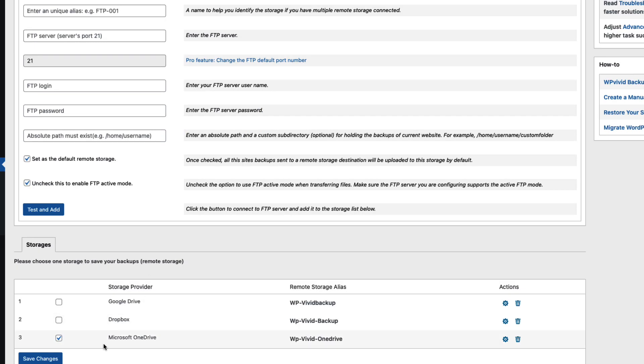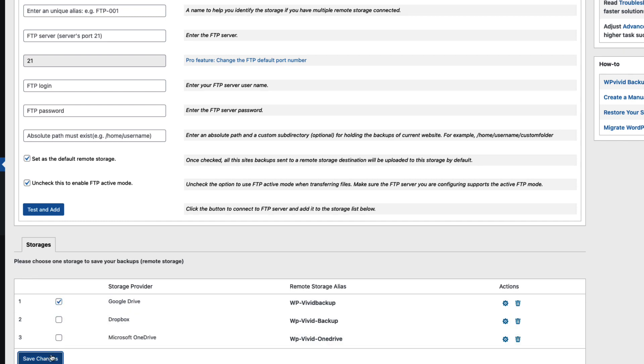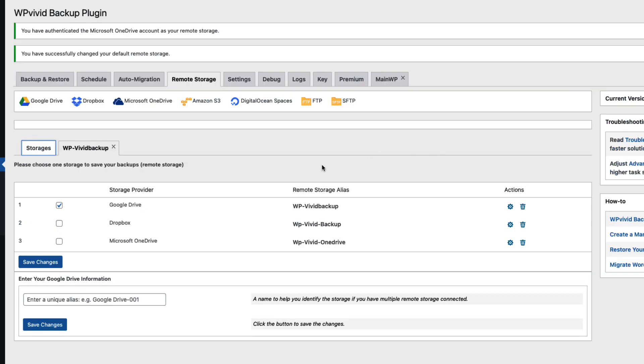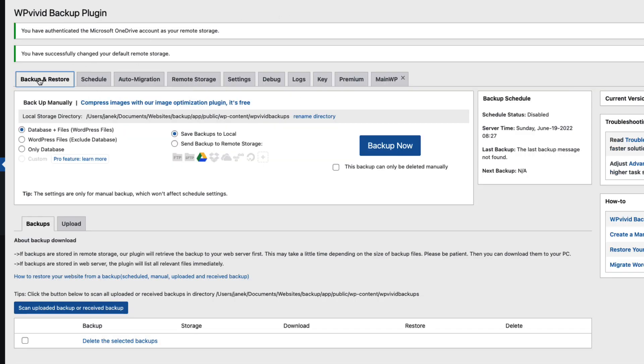Now as you see Microsoft OneDrive is selected. That means this one here is a default remote storage. If I select the Google Drive to be this default one, then just mark the checkbox here. Under the actions you can delete or edit your storage information. And if you would like to backup your site to the storage, then go to the backup and restore.